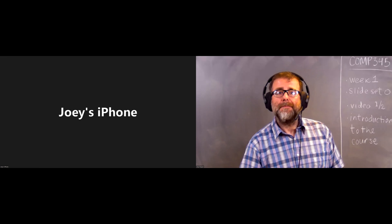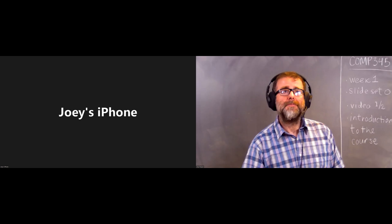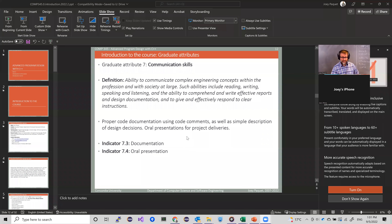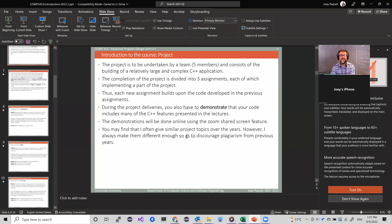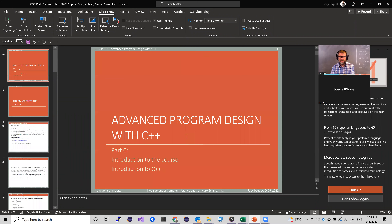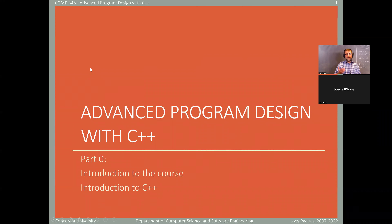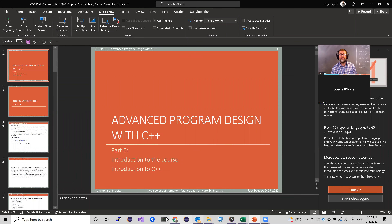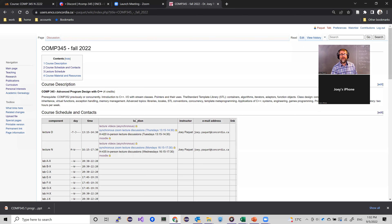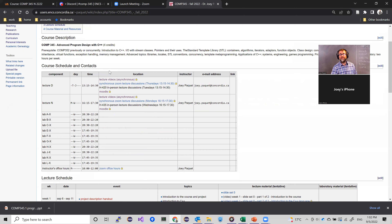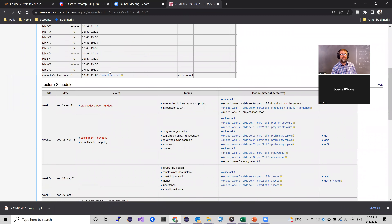Let me share the screen here. All the slides are on the course webpage. This is the course webpage that I maintain — not Moodle, but my own public webpage.